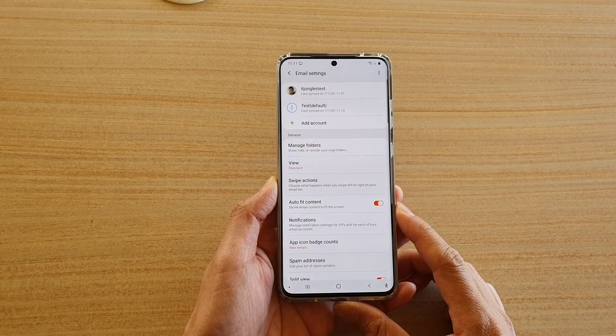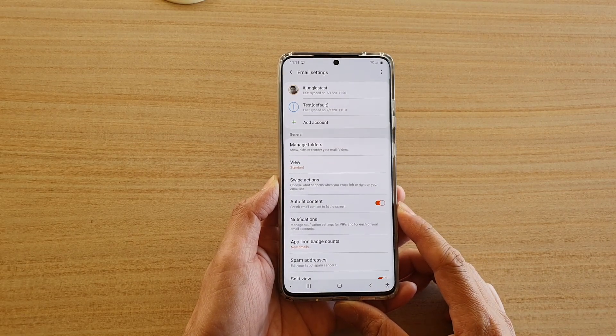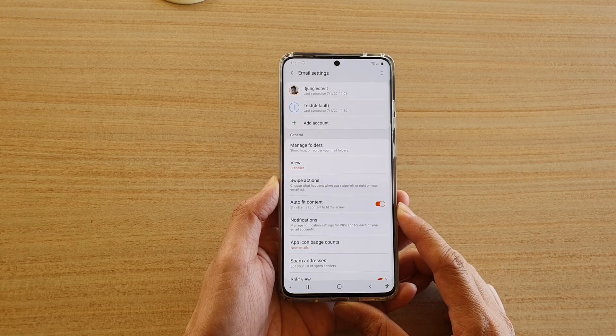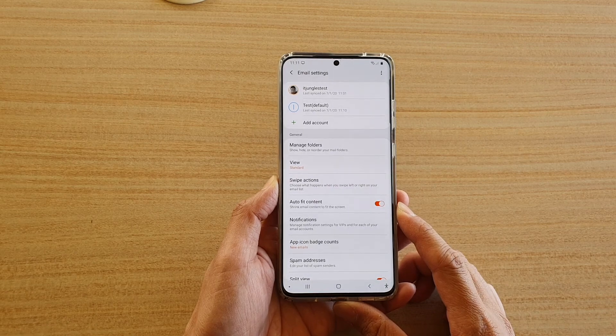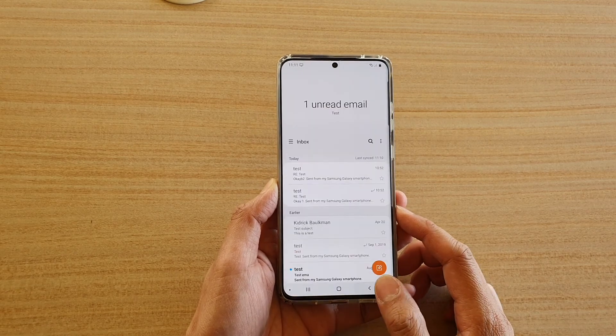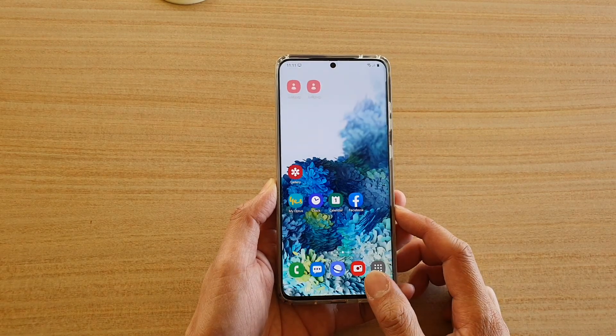How to choose what happens when you swipe left or right on your email list on the Samsung Galaxy S20 series.